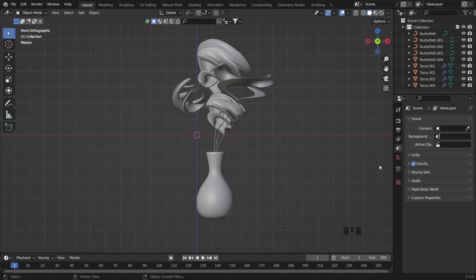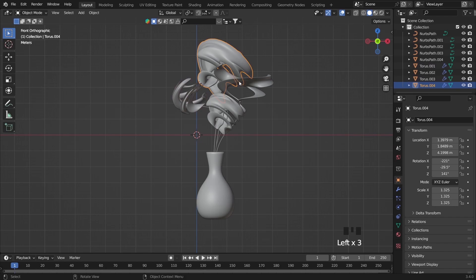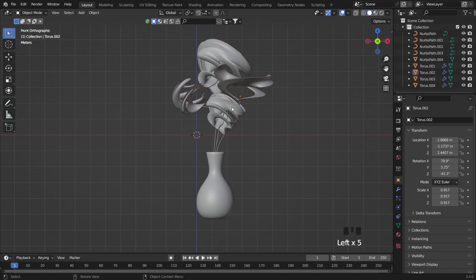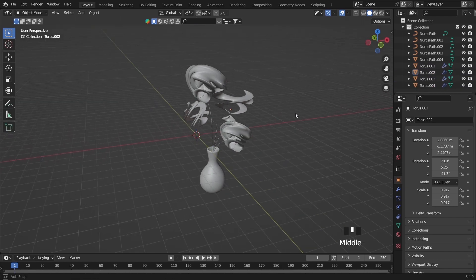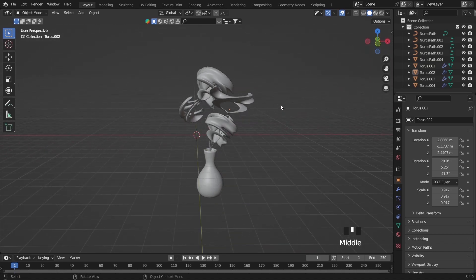On this video I will make this flower, but not a realistic flower. This is made by Blender as you see here from the interface.